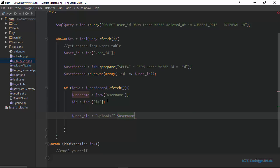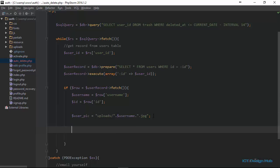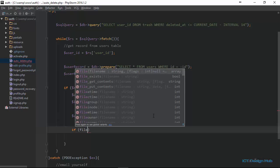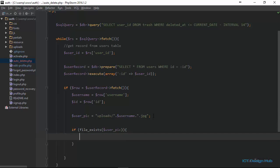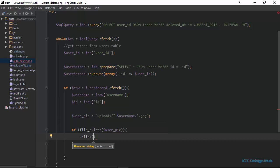We set user_pic to the uploads folder path: 'uploads/' . username . '.jpg'. We then use the PHP file_exists() function to check if it exists in that directory. If file_exists(user_pic) — for example, if in the uploads folder we have john.jpg — then we are going to unlink it. PHP gives us the unlink() function to delete that specific file from the system.